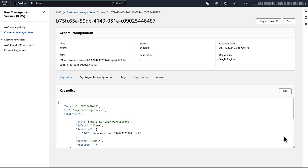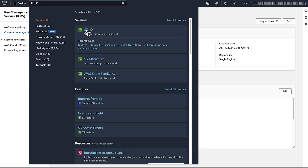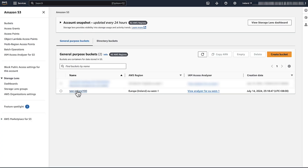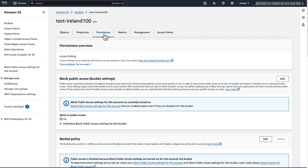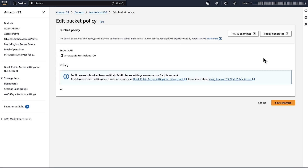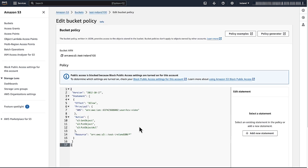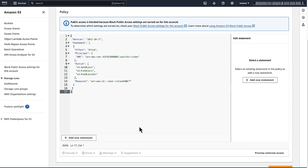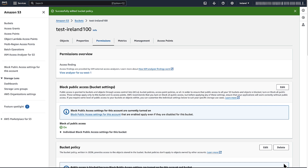Now, to add the bucket policy to allow the cross-account IAM identity access, navigate to the S3 console. Choose your S3 bucket, navigate to the Permissions tab, then go to the bucket policy section. Click the Edit button. Add the policy that you see on the screen and then edit your IAM identity and bucket name. Choose Save Changes. Now the bucket policy and KMS policy are updated to give the IAM requester sufficient permissions. To verify the permissions, upload an object to the S3 bucket.